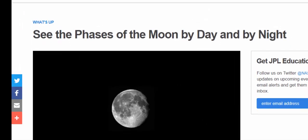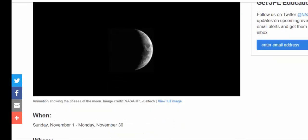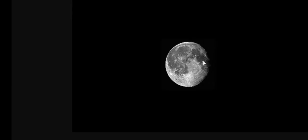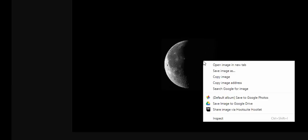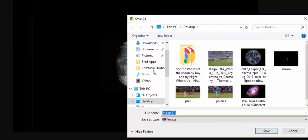What I'd like to do is scroll down a little bit and view full image. When you view the full image, you can now right click, save the image, and we'll just leave it as moon.